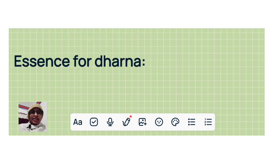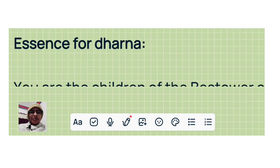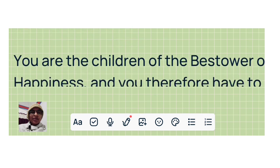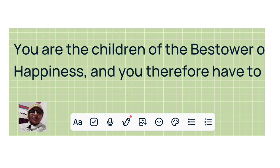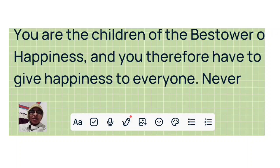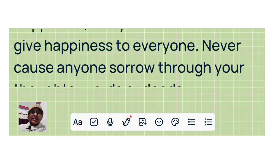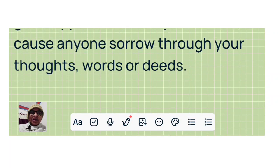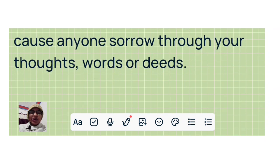Essence for dharana. Number one: You are children of the bestower of happiness and you therefore have to give happiness to everyone. Never cause anyone sorrow through your thoughts, words, or deeds.